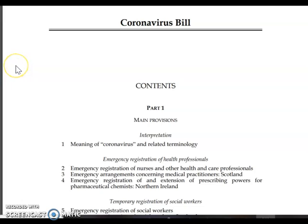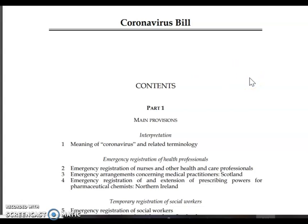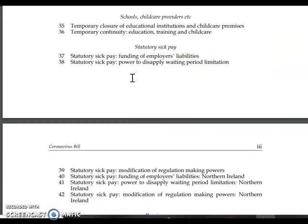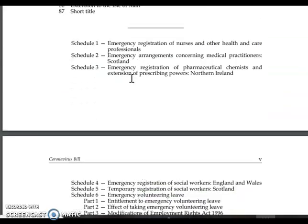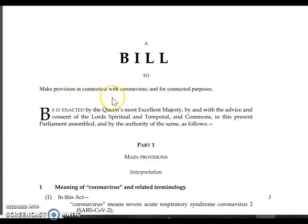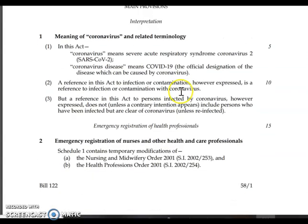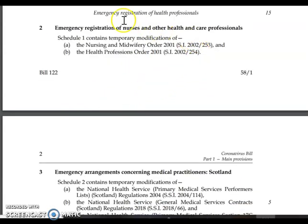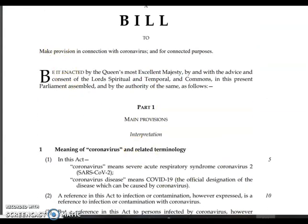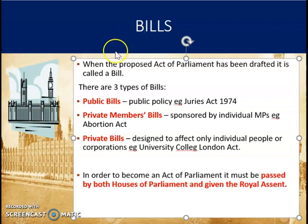Let me switch screens to show you the Coronavirus Bill. We know this bill became an act in 2020, creating the Coronavirus Act. I want to show you what a bill looks like — this is a PDF of the bill that was put before the House of Commons and the House of Lords. Scrolling down, you can see it tells you what the main provisions are. It states it is a bill to make provision in connection with coronavirus and for connected purposes, and then gives detail on the meaning of coronavirus, emergency registration of health professionals, and so on. That gives you an idea of what a bill looks like.